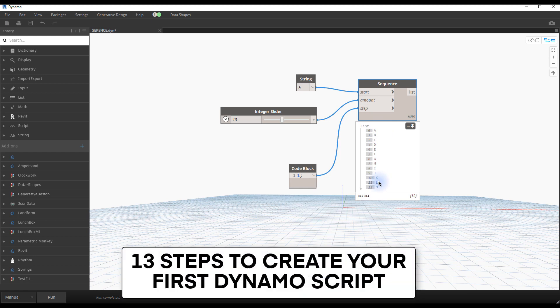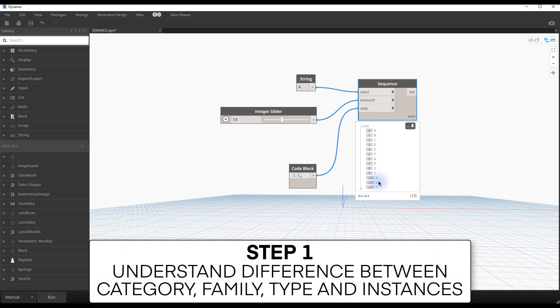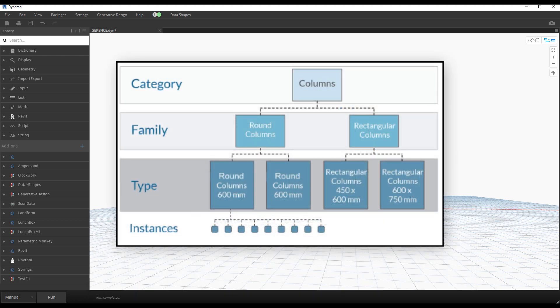13 steps to create your first Dynamo script. Step number one, understand the difference between category, family, type and instance. It is probably a concept you are familiar with, but it is crucial you master the difference between the different levels of elements in Revit, else you will get confused with nodes.